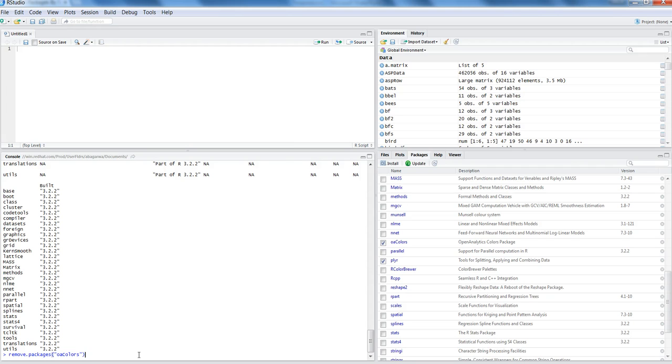This is pretty much all I wanted to discuss in this video about package operations within R. I hope you found this video useful and I'll meet you in the next video with a new topic.